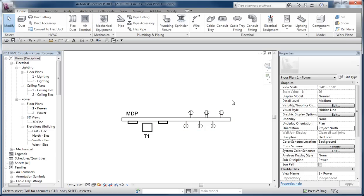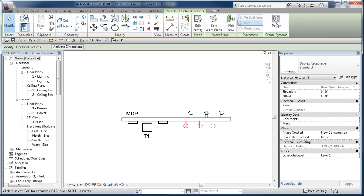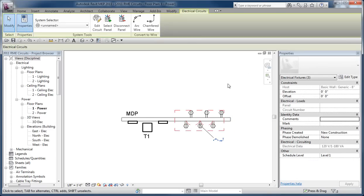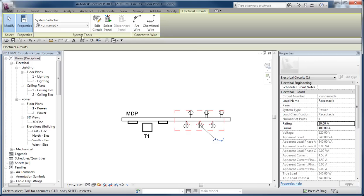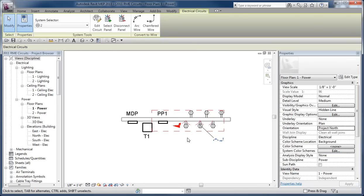Now if I come back over to this device, I could potentially just grab all three of those, create a power circuit for it, and immediately go to select panel and assign the same panel.